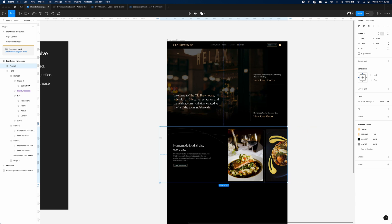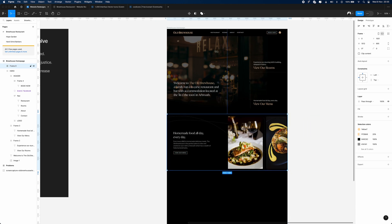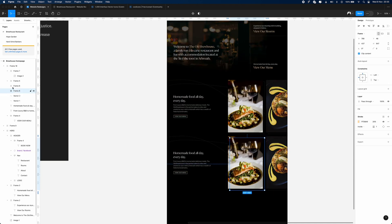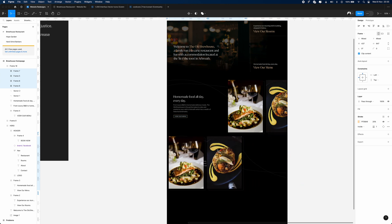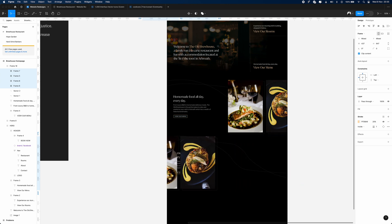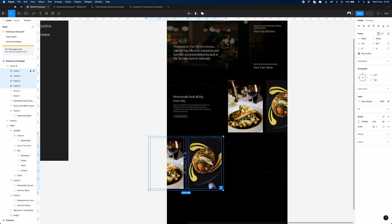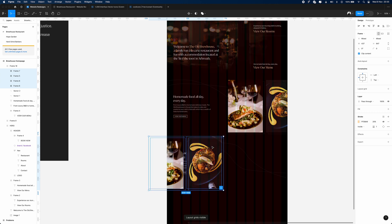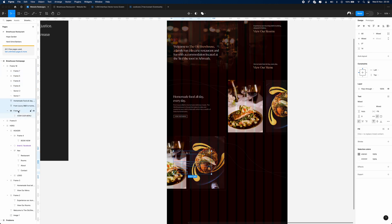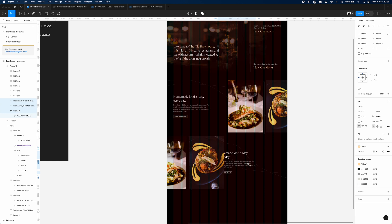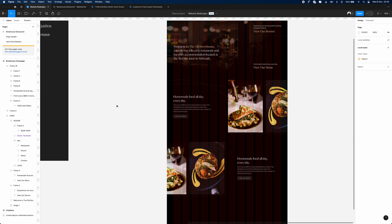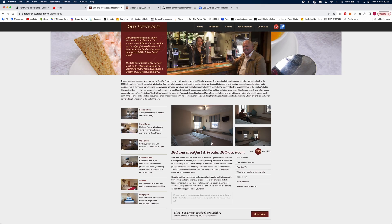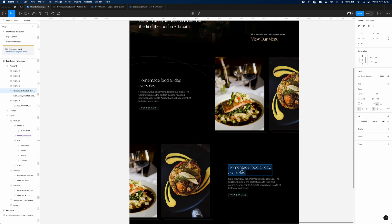We've just wrapped this entire section in a frame, and now we can duplicate it down — this will be our rooms section, which is mostly going to be the same but mirrored onto the other side. We'll drag the text along too, and that section is almost complete. We just need to change out the images. I think we'll get rid of the squiggles on that section, because you don't want too much — just little touches here and there.